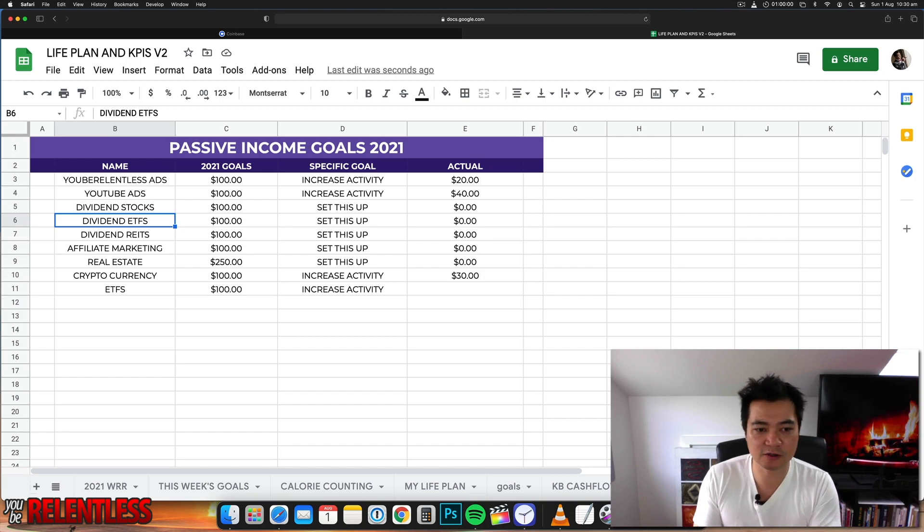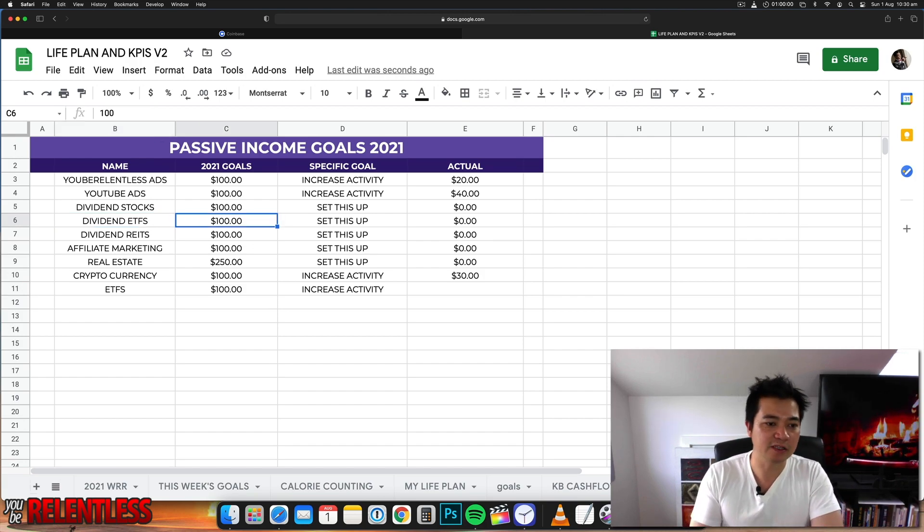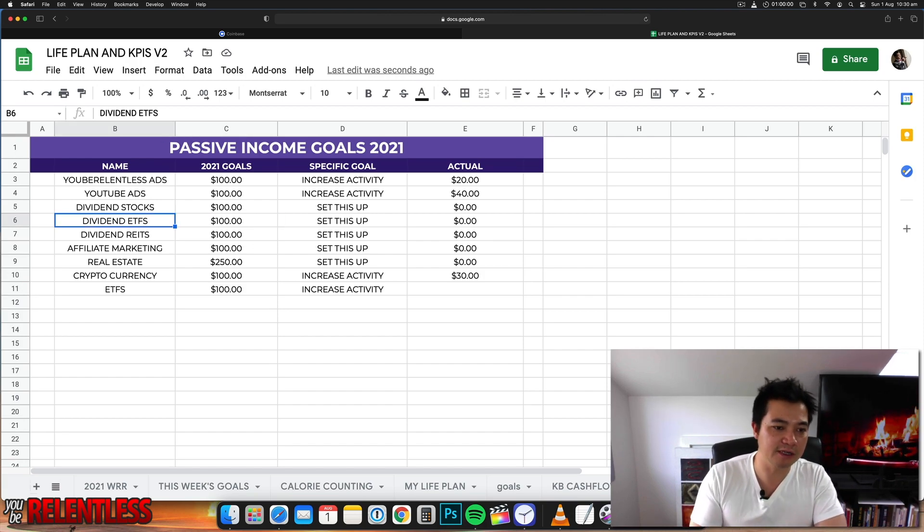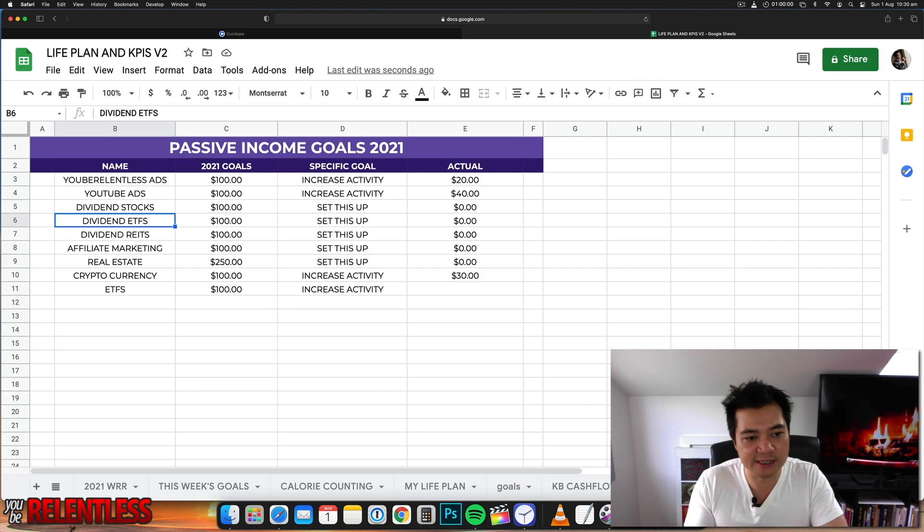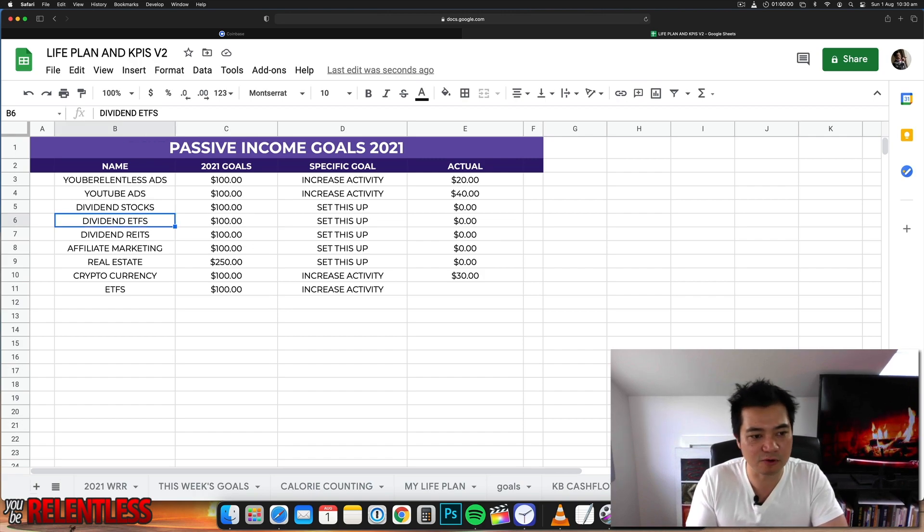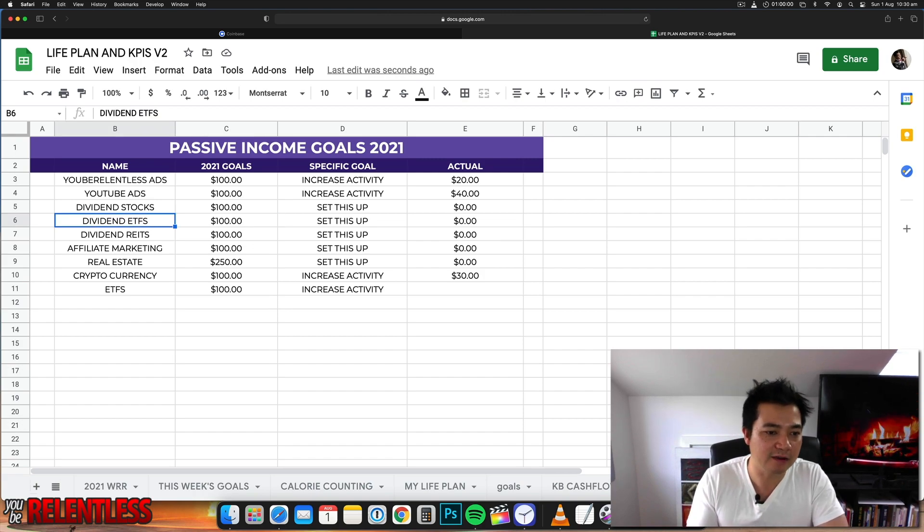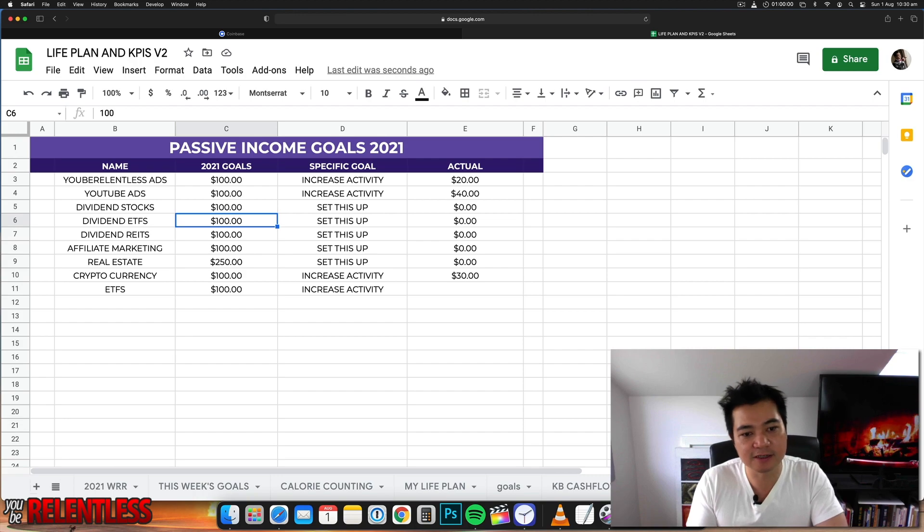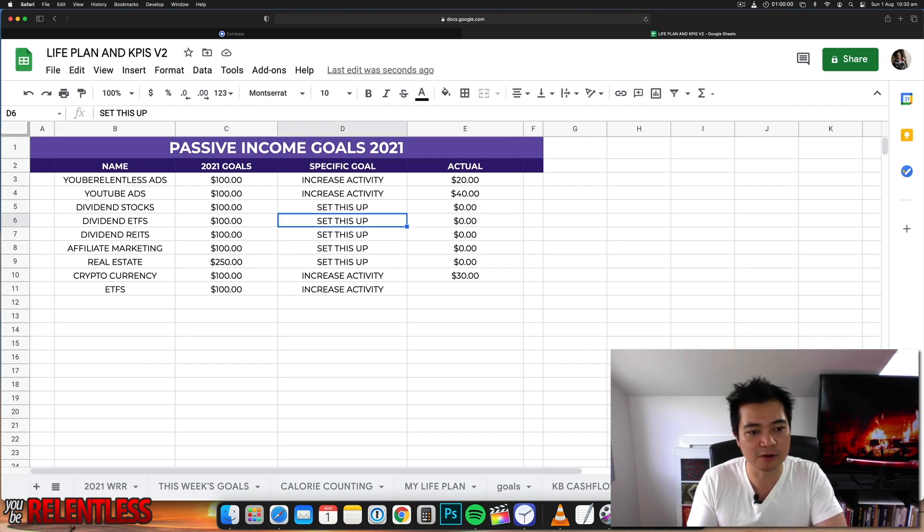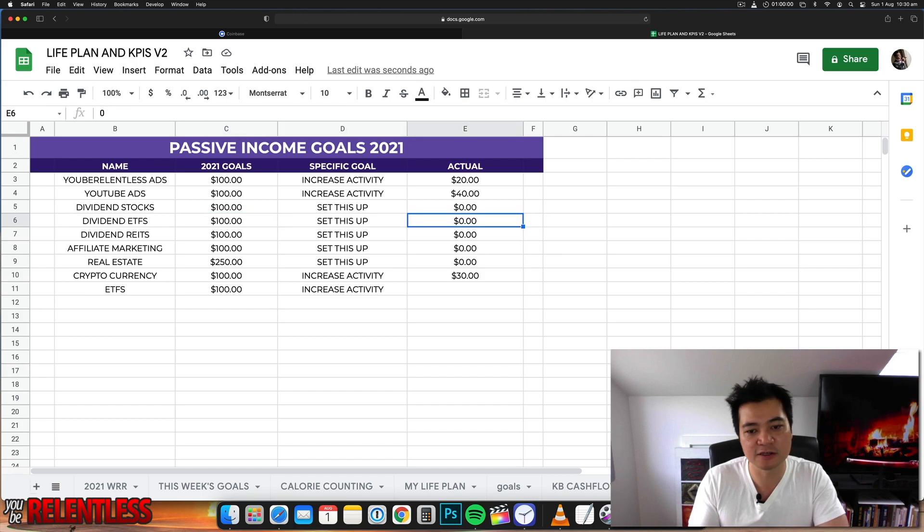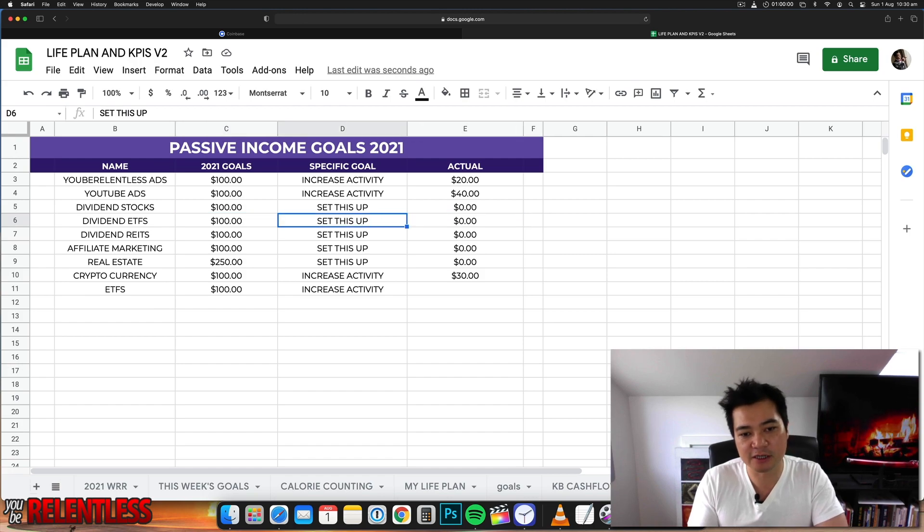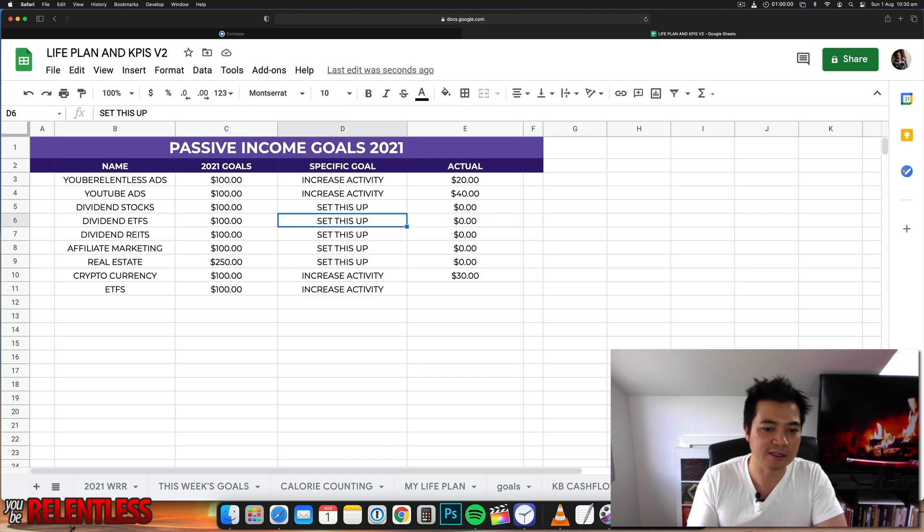It's proven to be pretty stable, don't quote me on this, but it's proven to be pretty stable. If you invest in it you can make some pretty good dividends per month. So I'm going to try and get 100 bucks a month from dividend ETFs. I'll find out how much I need to invest and we're going to go. I got to set that up.